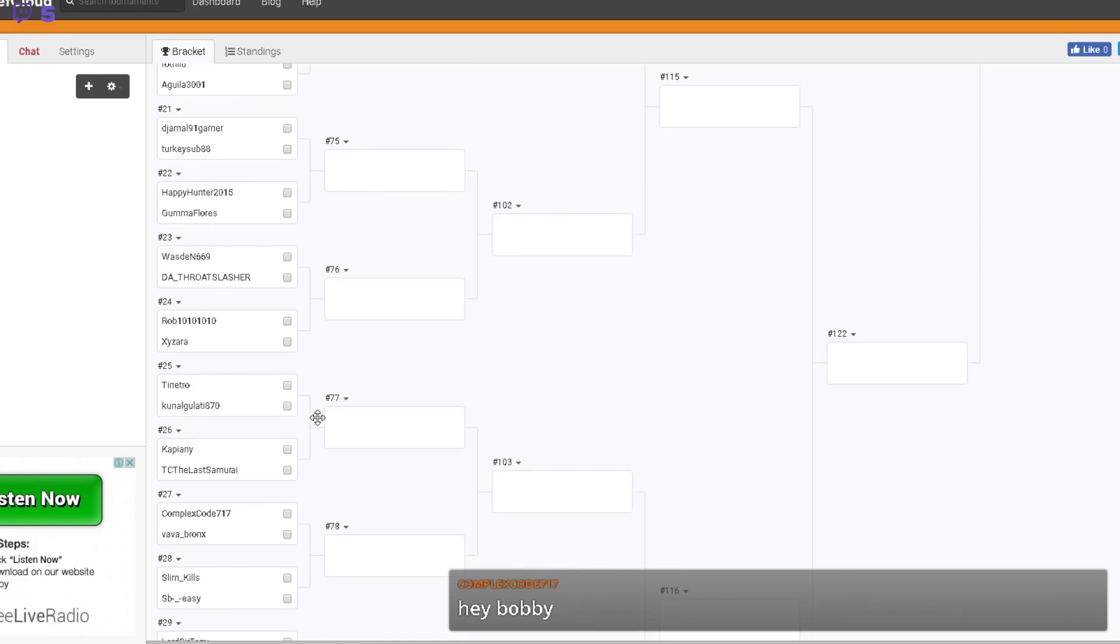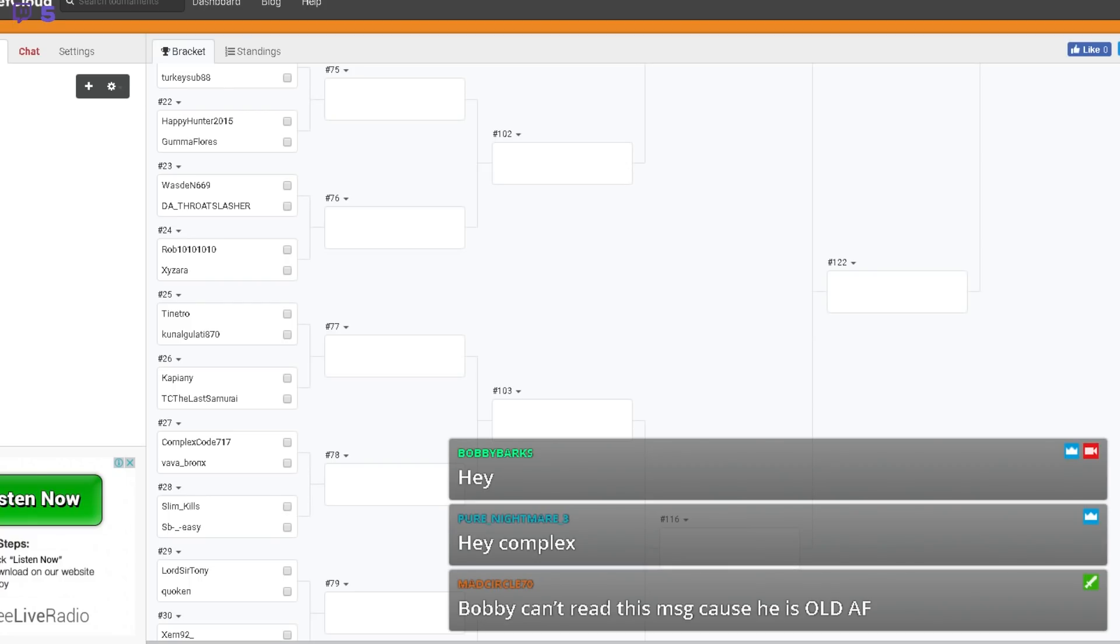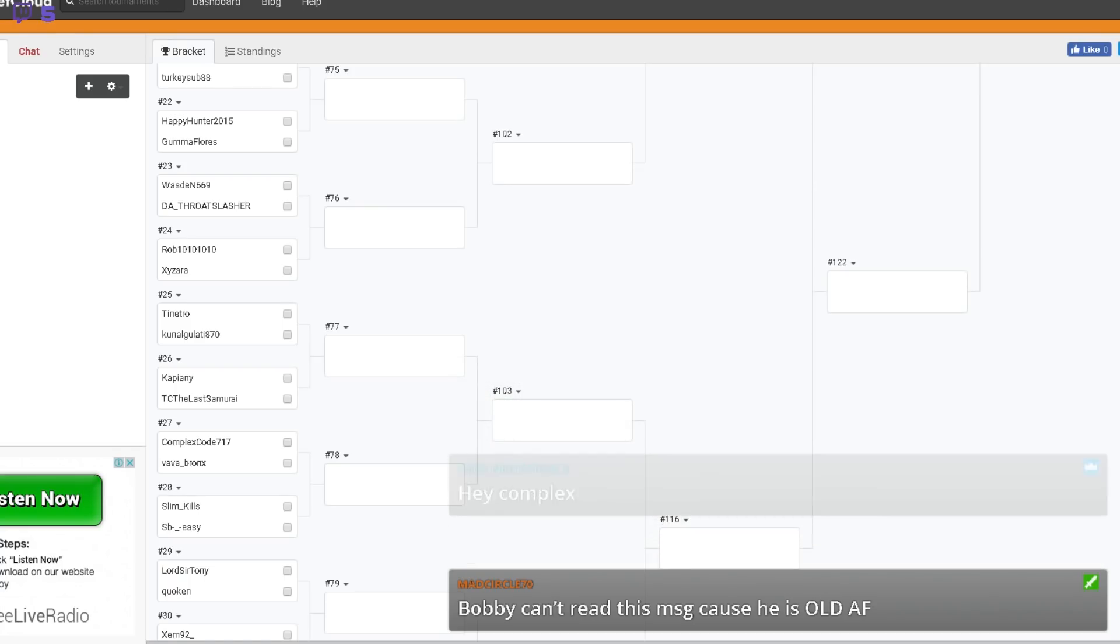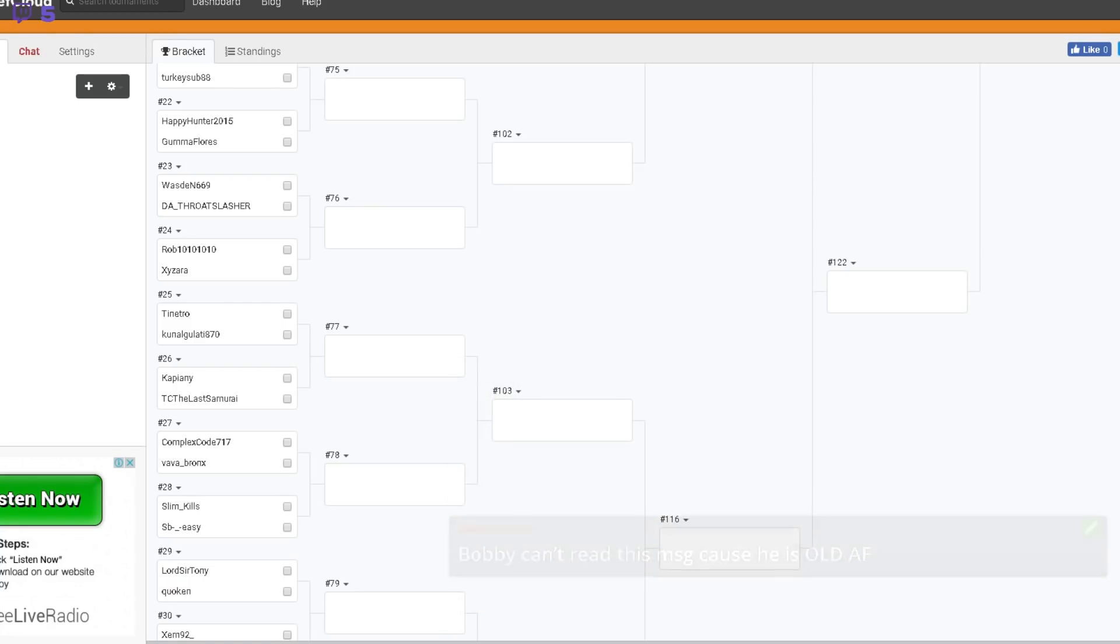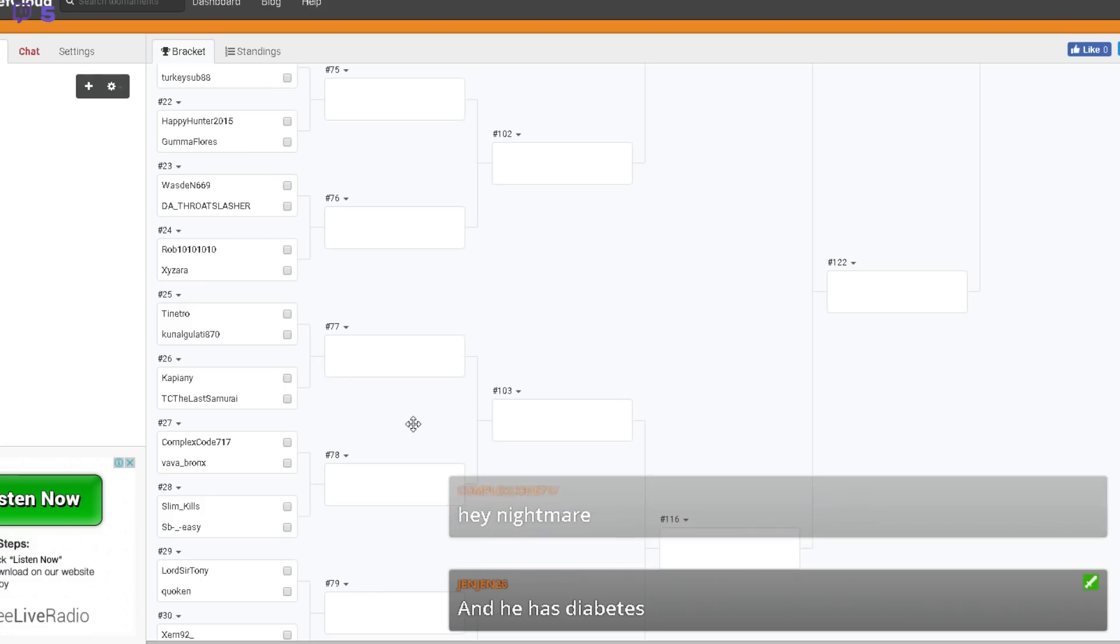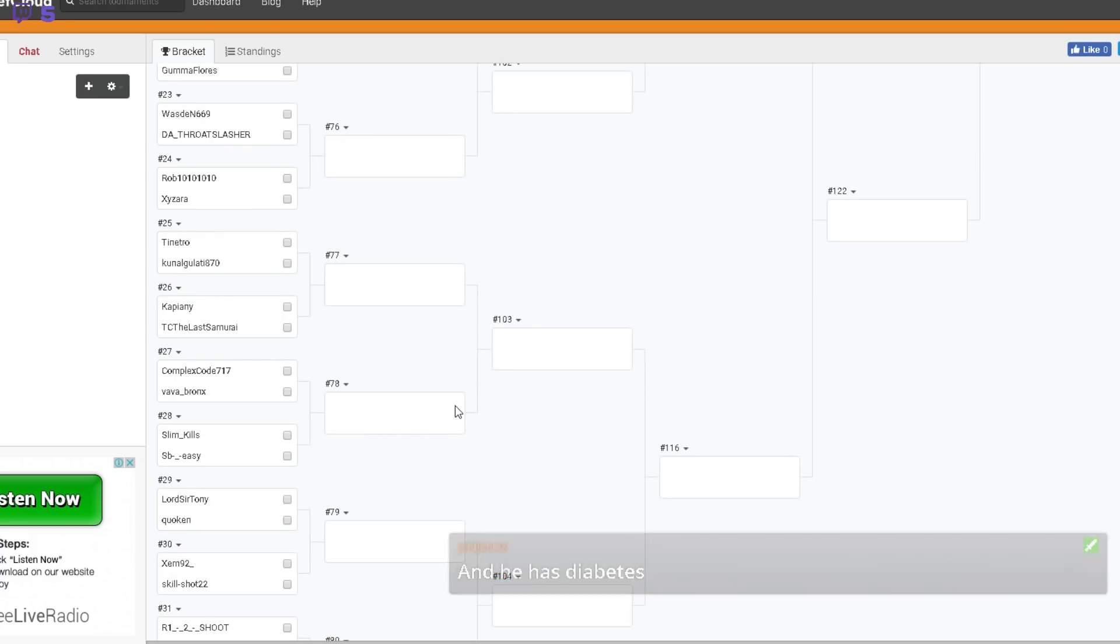Frozen Onyx versus Licker Dictator. Agwayla versus Rothilu. Tinetro versus Kunal Gulati, I've just been playing with him actually. Kaplani versus Tom Cruise the Last Samurai, I am old as fuck whoever that is. Yeah, let's see, maybe if I squint my eyes a bit.